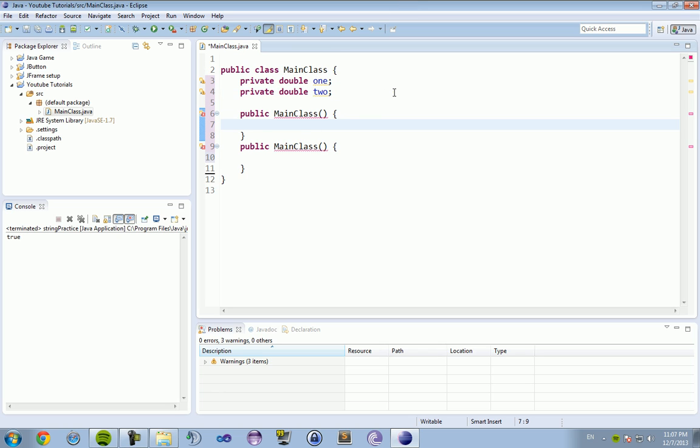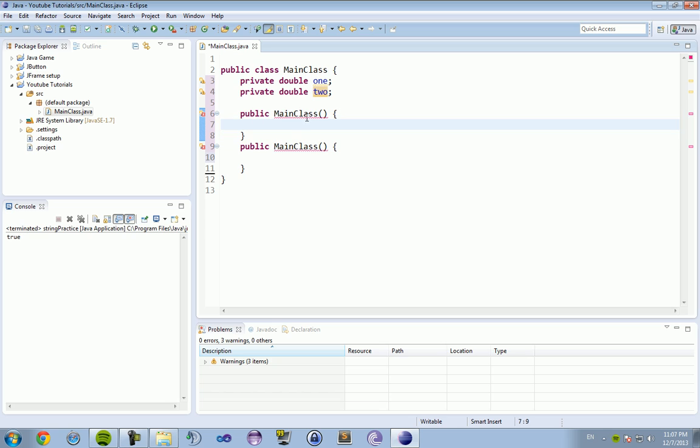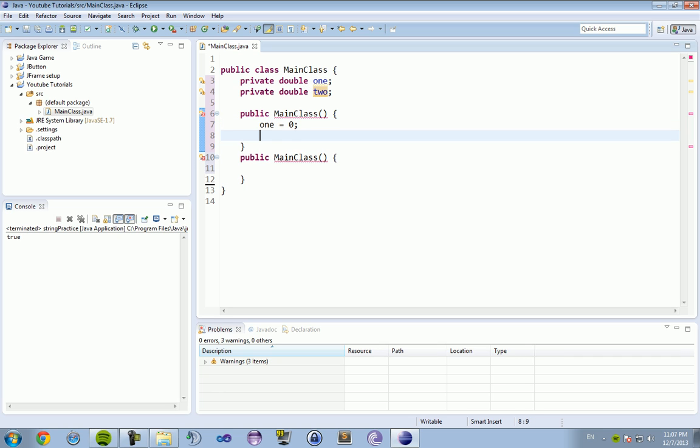So in majority of cases your default constructor will be used to put in what you want the default to be for your variables. So we are not going to pass anything to double one and two in this constructor. We are just going to set them to a specific number. So we are going to set one to zero, two to zero.